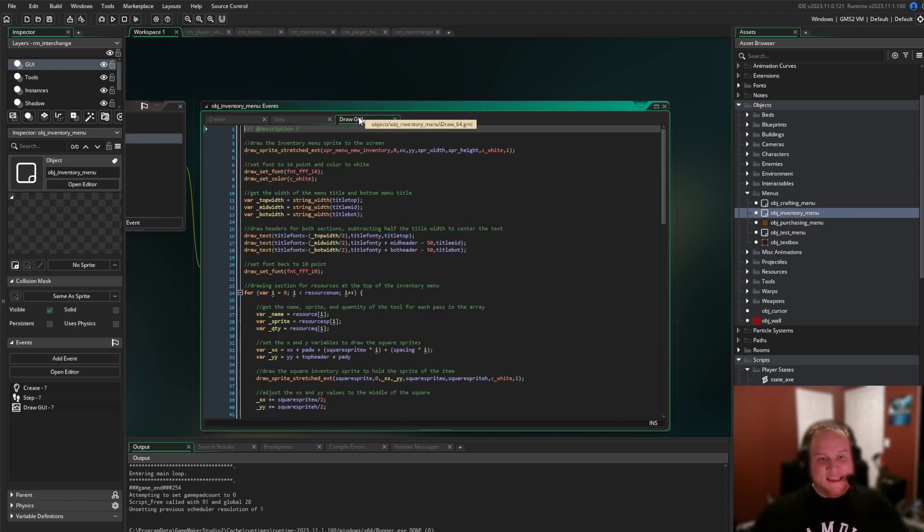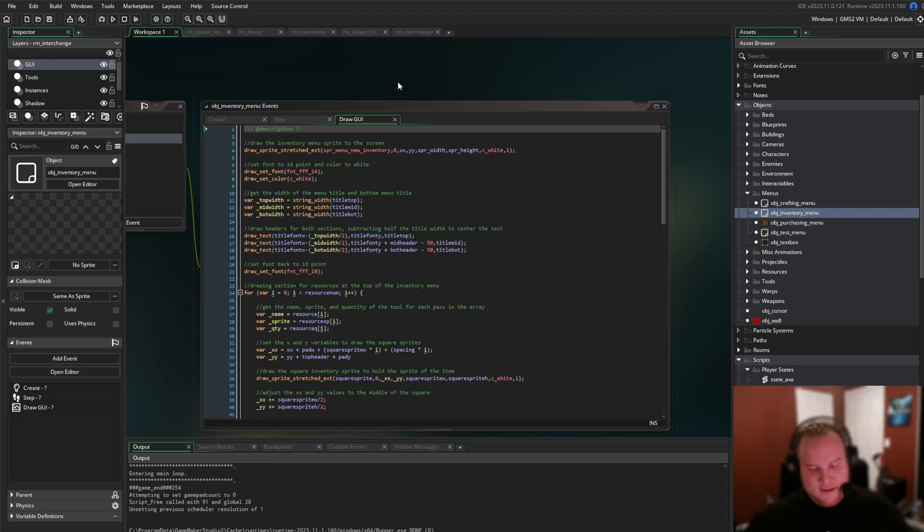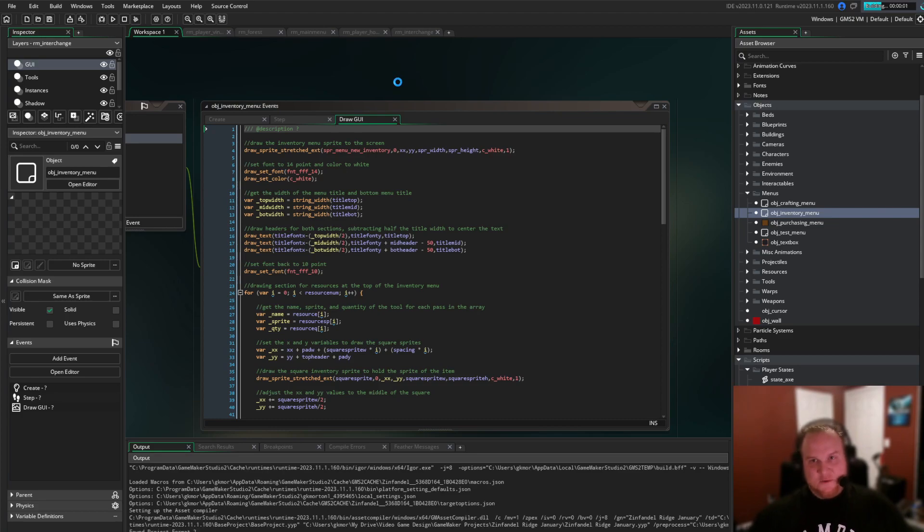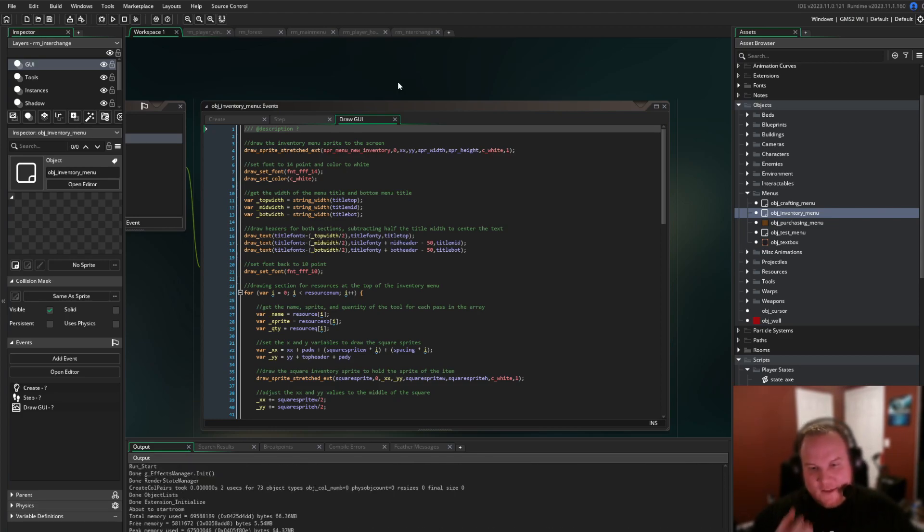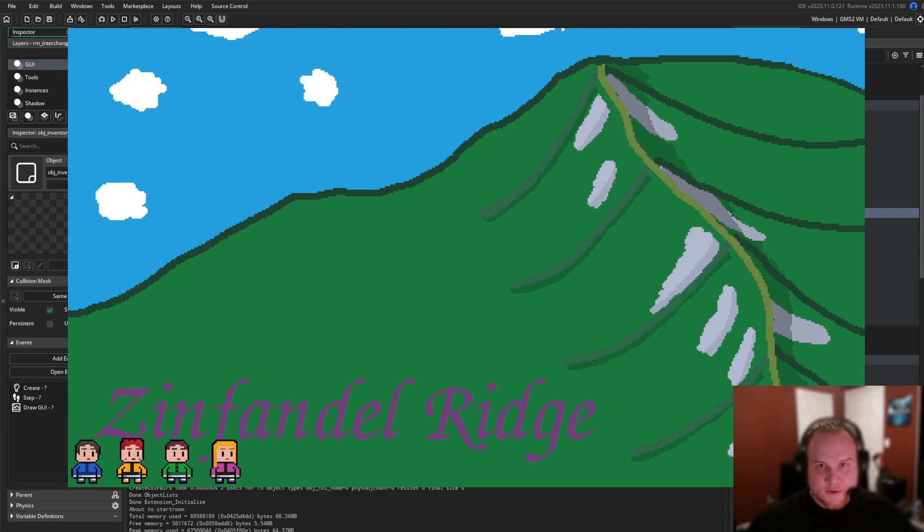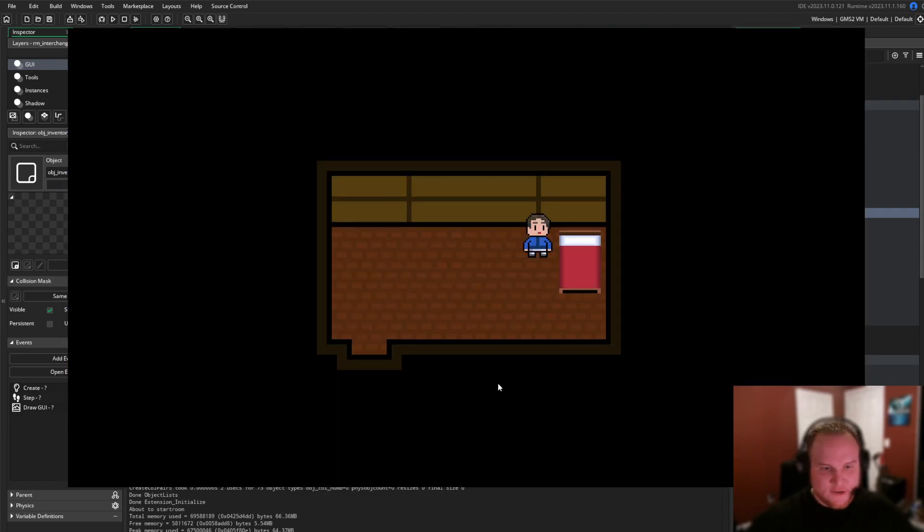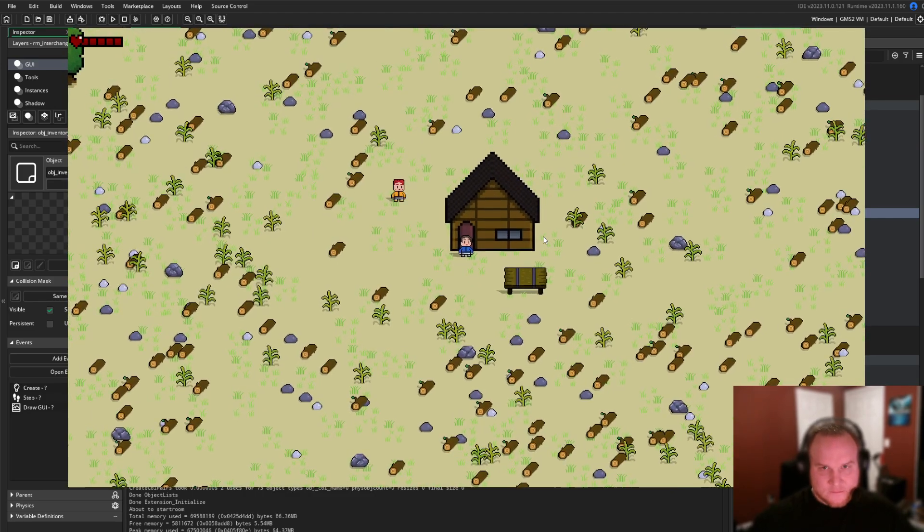So let's get into the game so I can actually show you some of these changes. Let me go ahead and stop the music playback here, and we will launch into the game. So we still have the same opening screen. Let's go into Zinfandel Ridge, and we start in the same house we did last time.